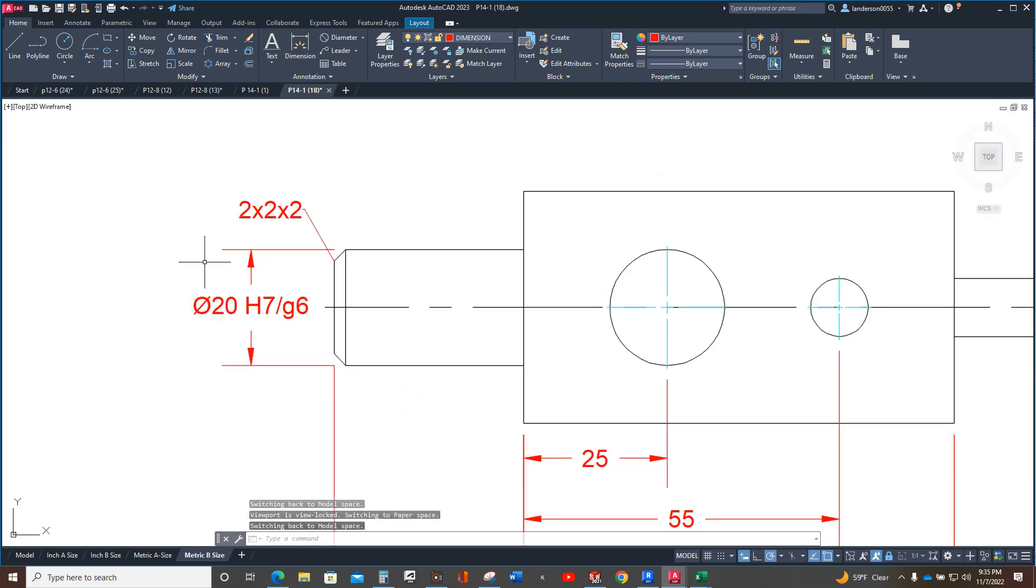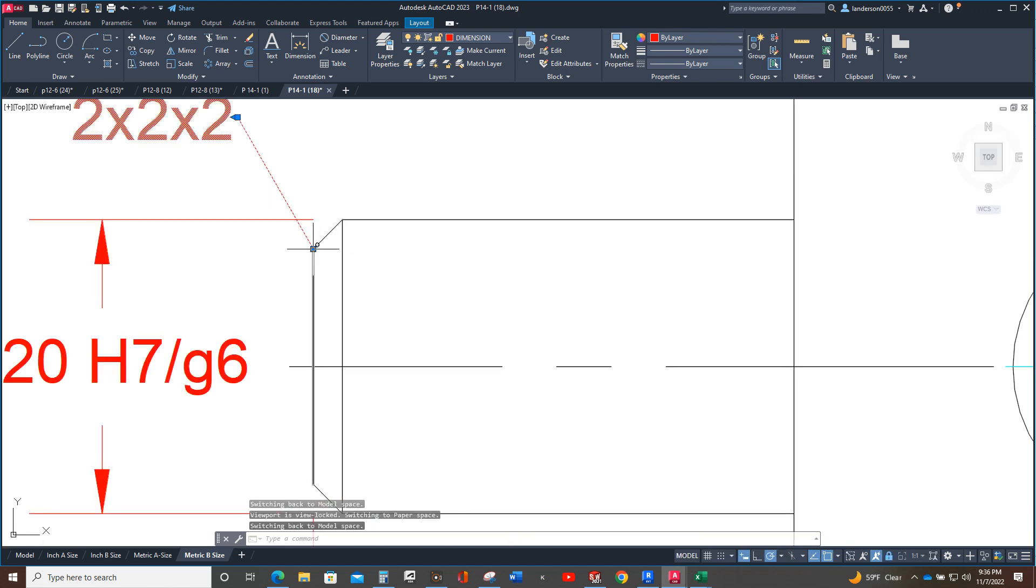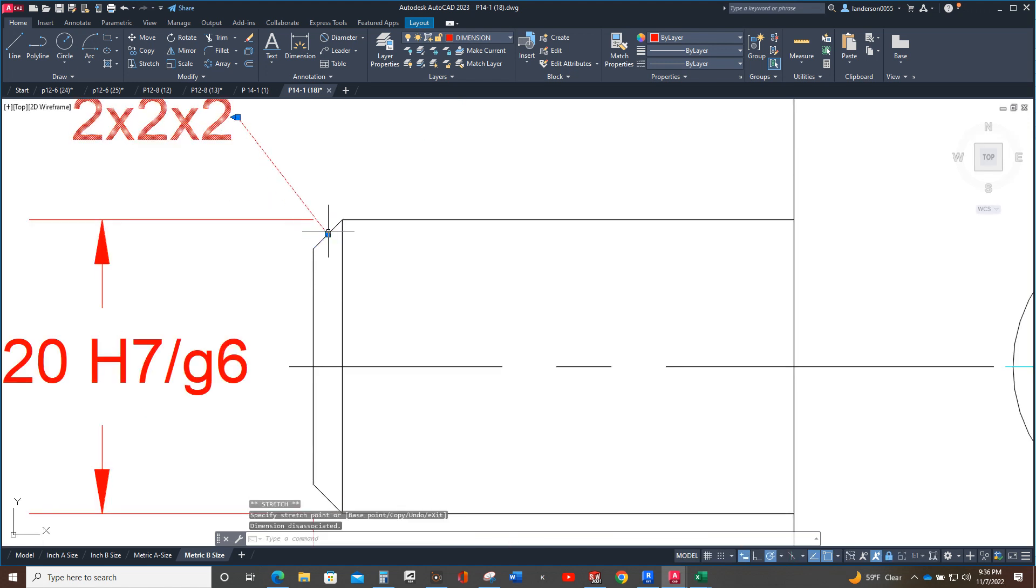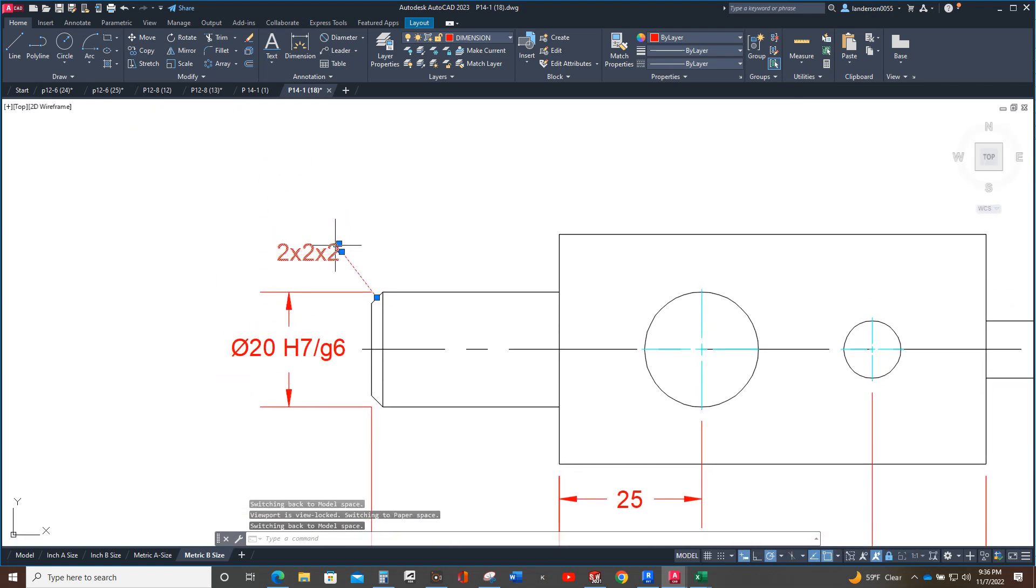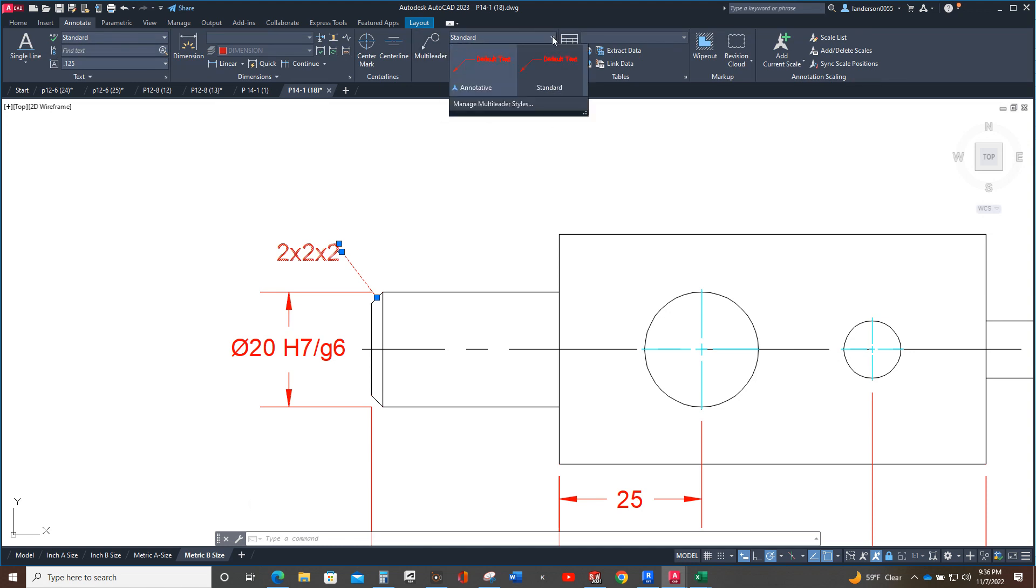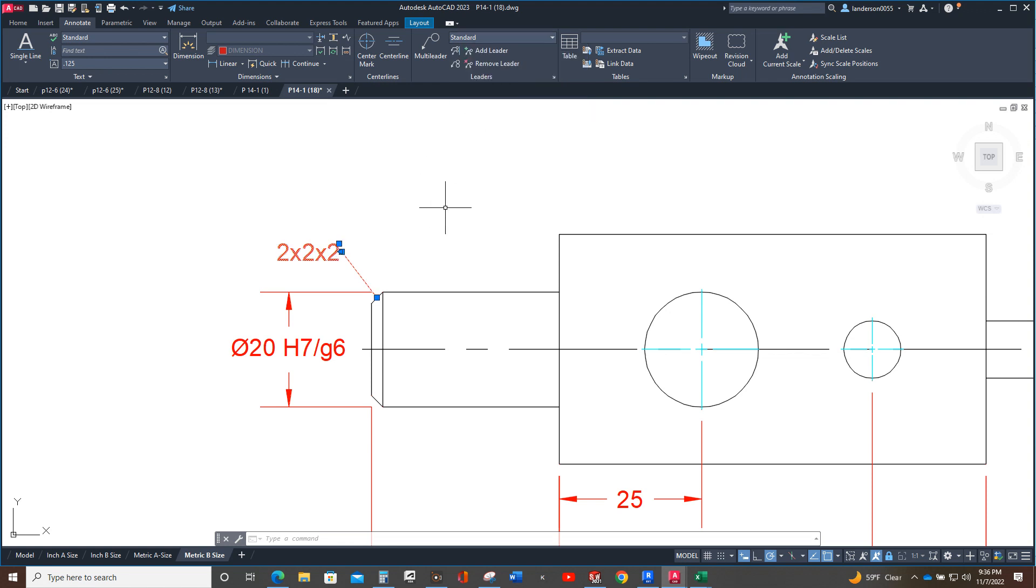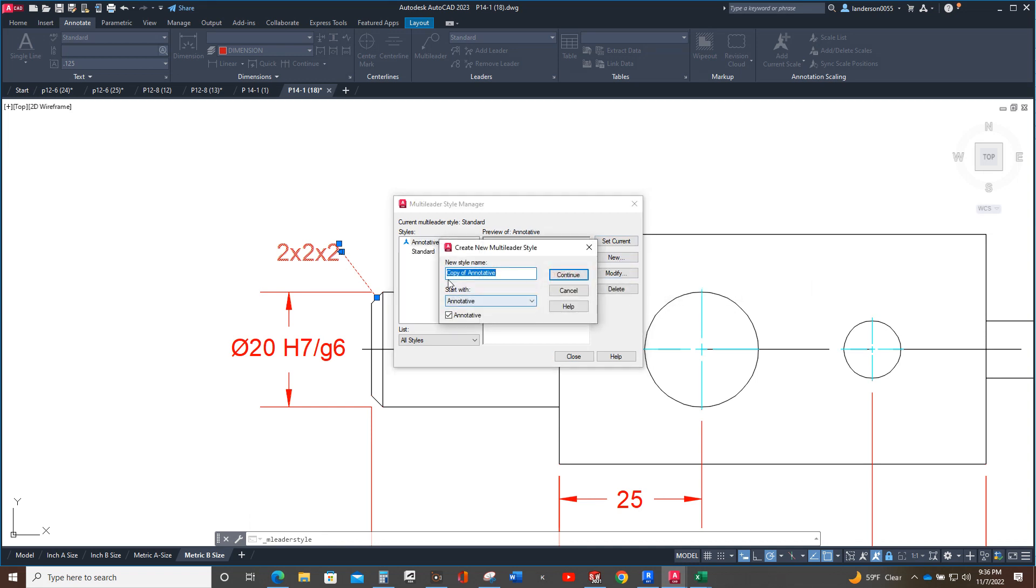Okay, and this right here needs to be fixed and we can fix this. Let's see what do we have this in. Okay, well that's the problem, it's standard. You didn't make a metric one, so we're going to go in here and let's just make an annotative one for the metric.